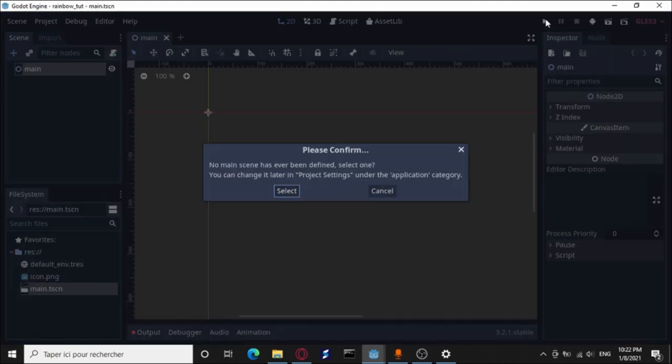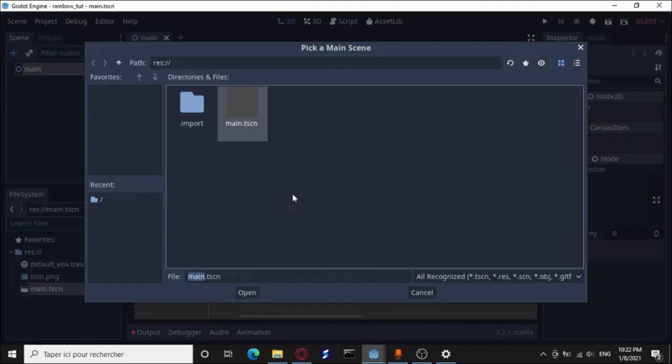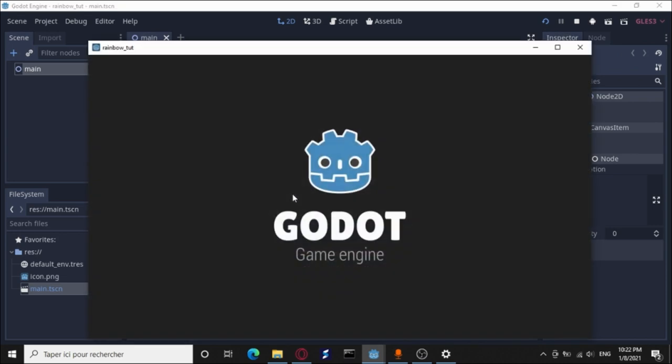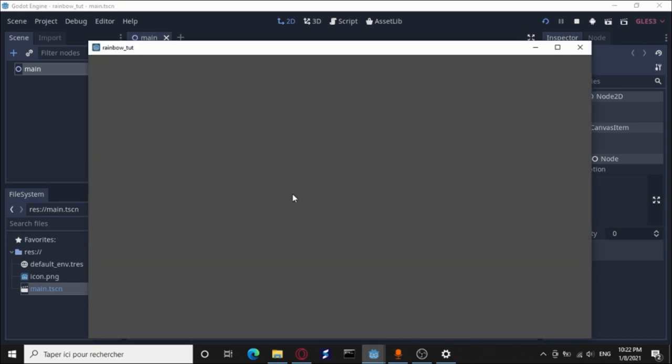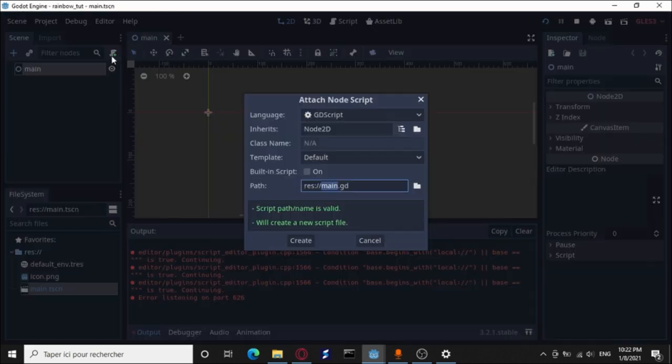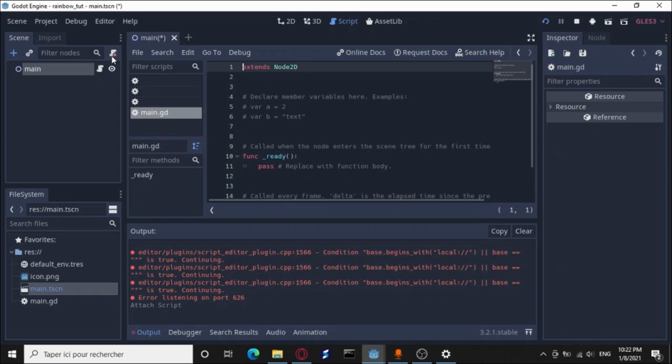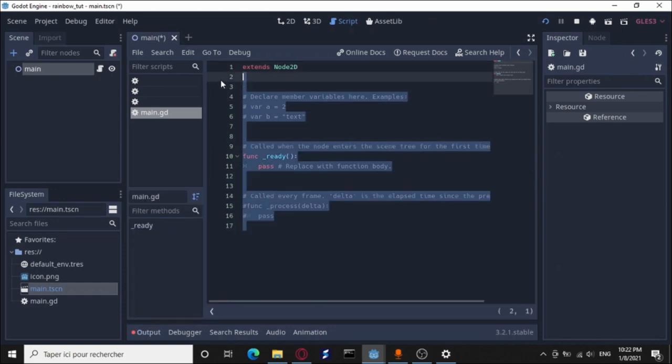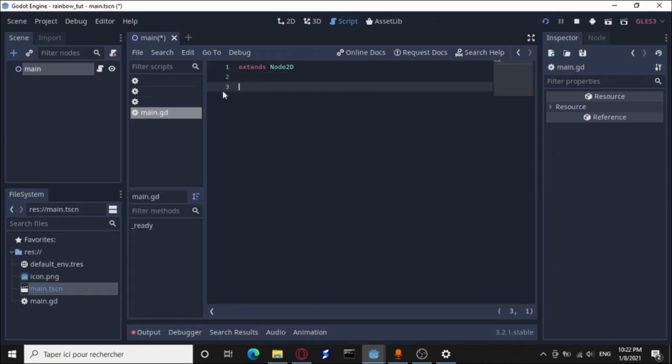Save it as main.tscn and select it as the main scene. We are ready to go. Attach a new GD script to it. First of all, we need a function that's going to return a random color. So I'll call it random_color.